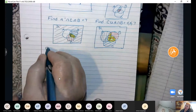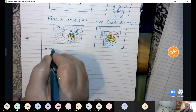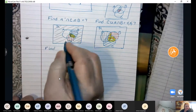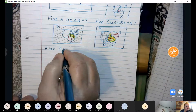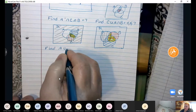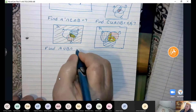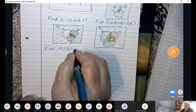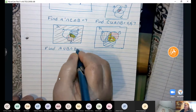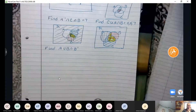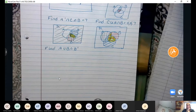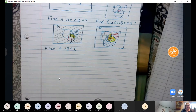Alright, you folks try this one — let's see what you come up with. Find A union B intersect B prime. I'll give you a couple of minutes to see what you come up with.